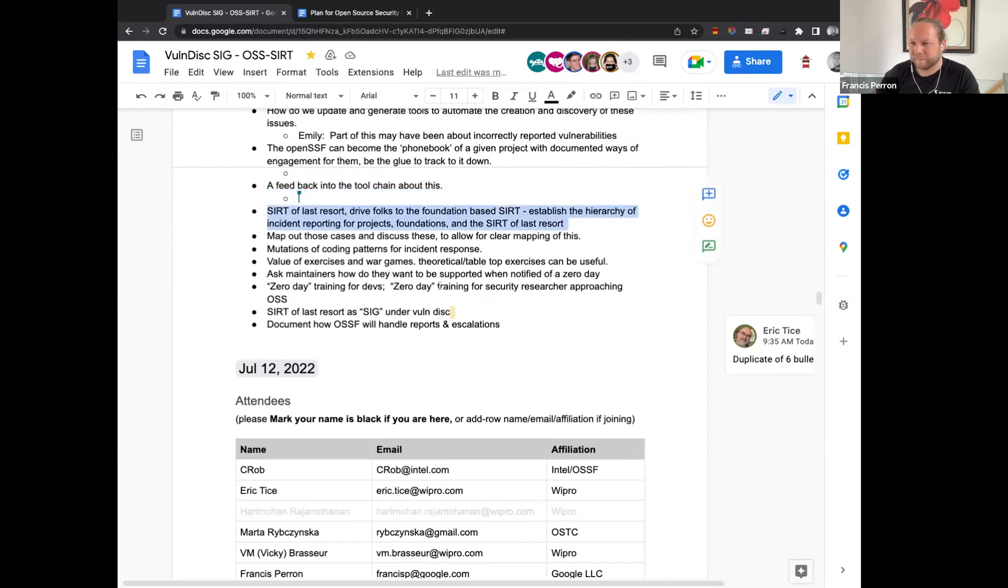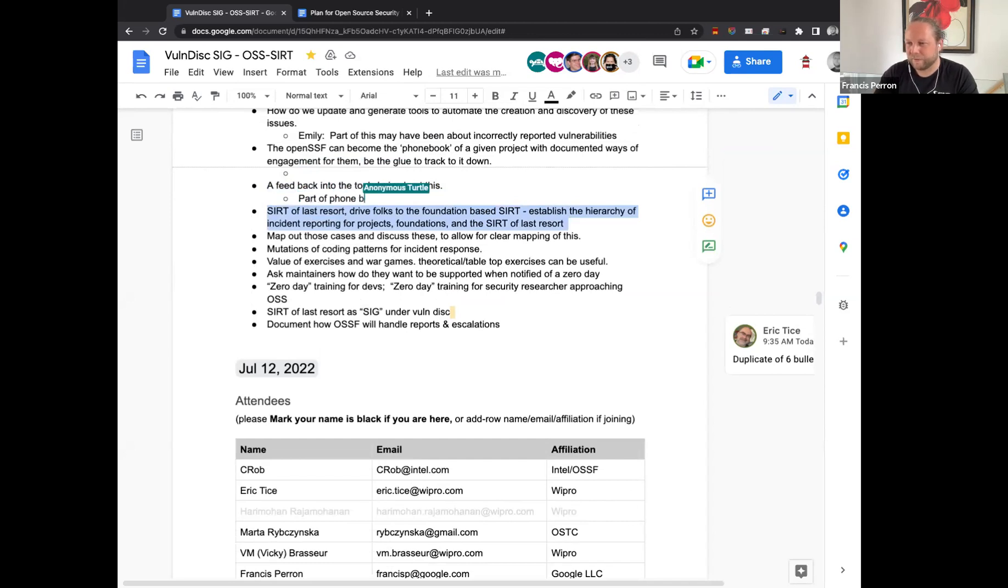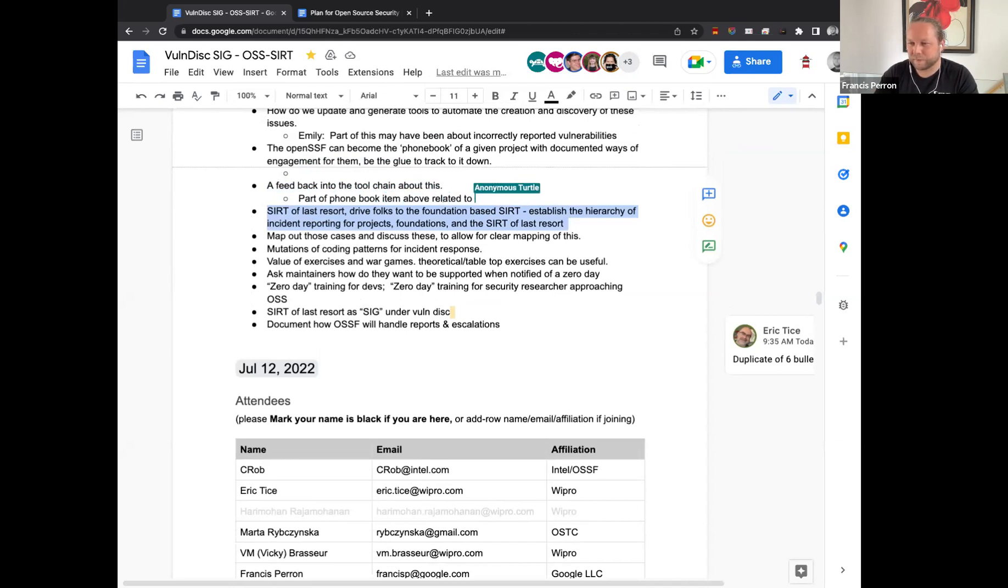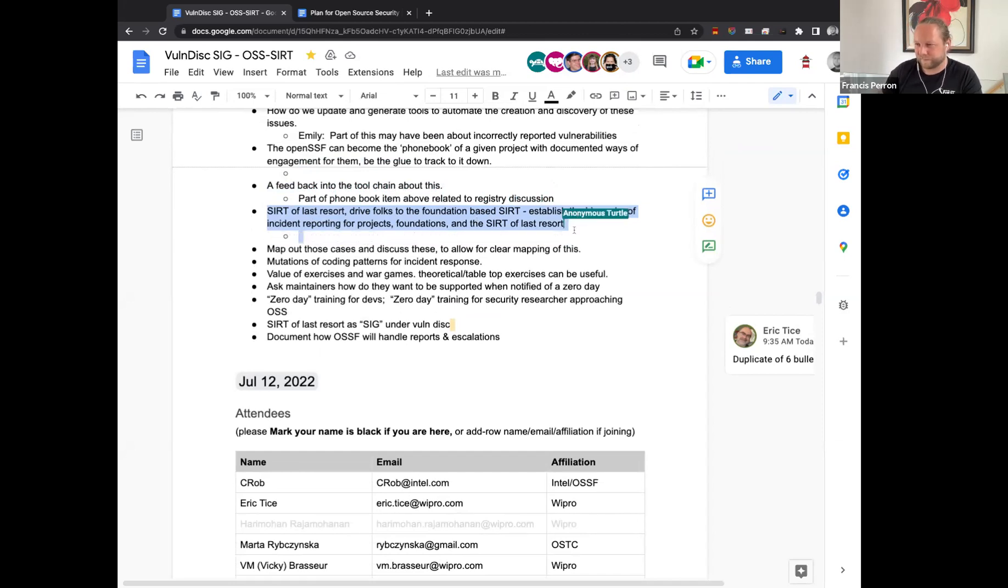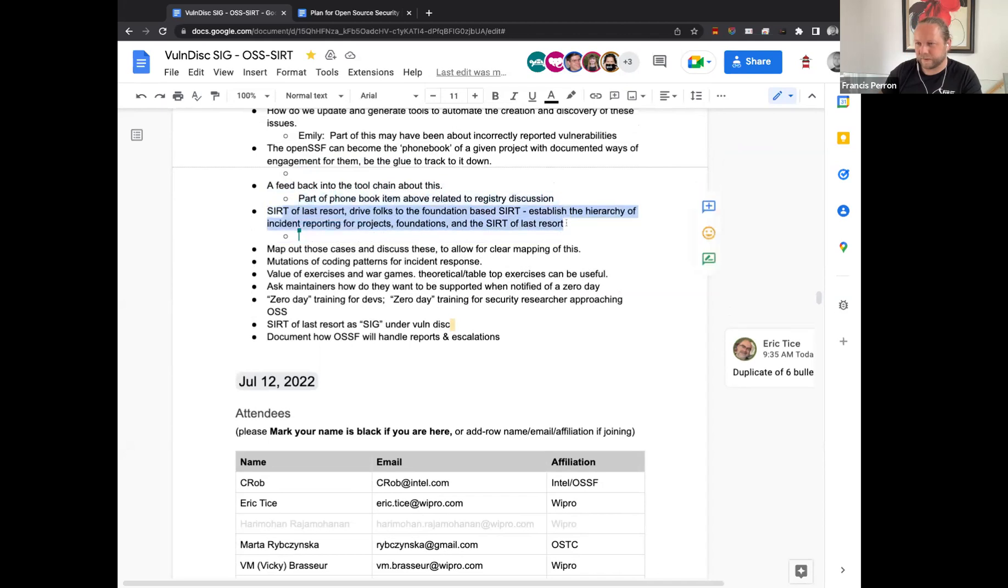A feedback into the tool chain about this. So assuming also phone book. All right. Now, next point.